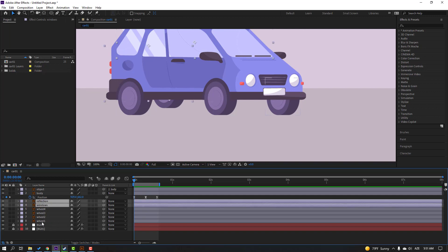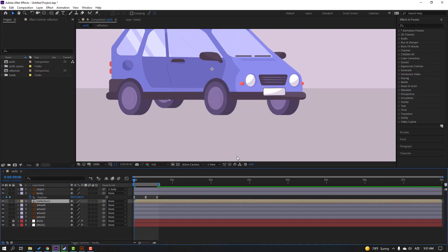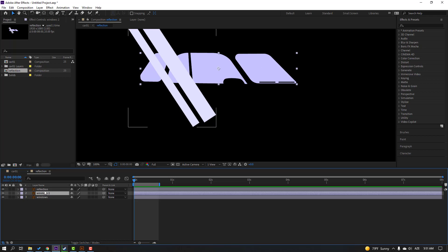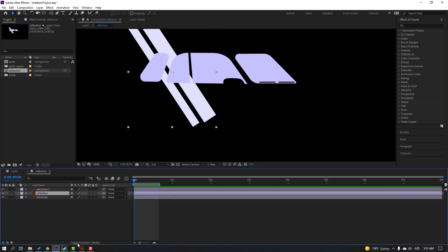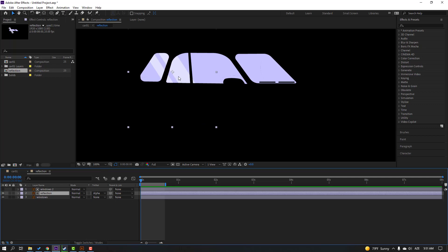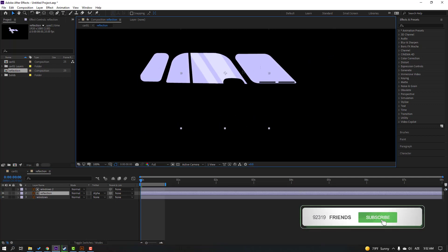Select this window, right-click, pre-compose, add name 'reflection', and click OK. Open reflection and select this window, Ctrl+D to duplicate. Select this reflection layer, move to the center of the window layers, and go to click toggle switch modes — change 'none' to 'alpha matte'. Now we can see this layer inside the windows and we can animate this reflection.